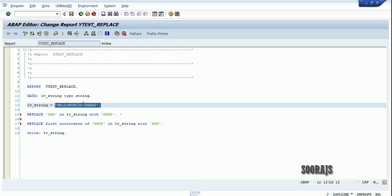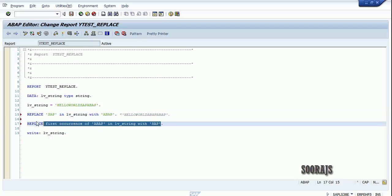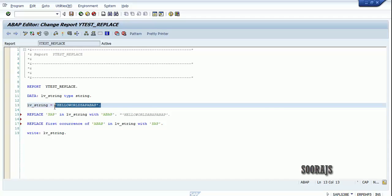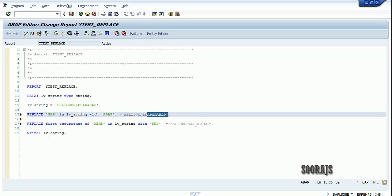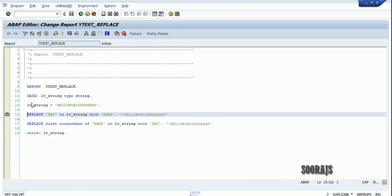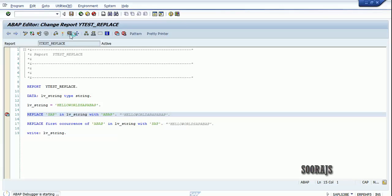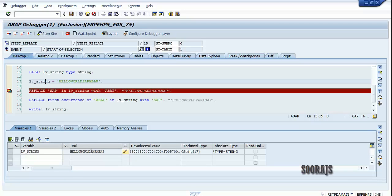After executing the statement we have the string as 'Hello World ABAP ABAP'. Once I execute this replacement it should give back 'Hello World SAP ABAP'. Let me check the syntax, activate the program, and keep a breakpoint at line 15. Now executing — it is replacing SAP in lb_string with ABAP.